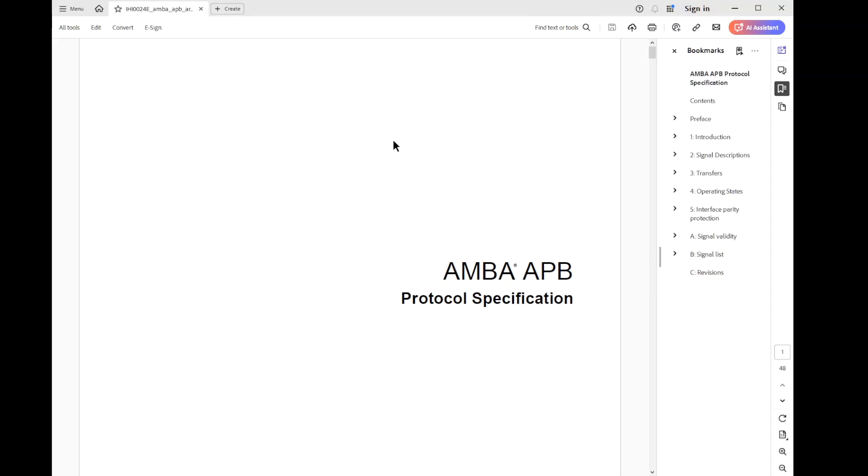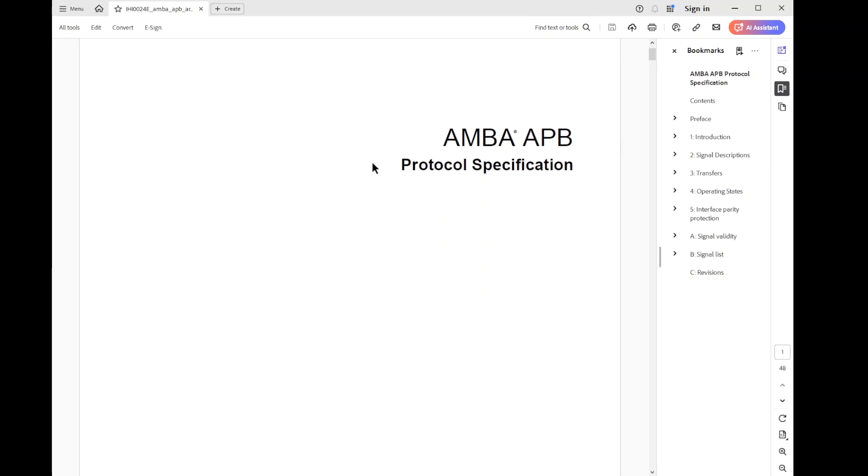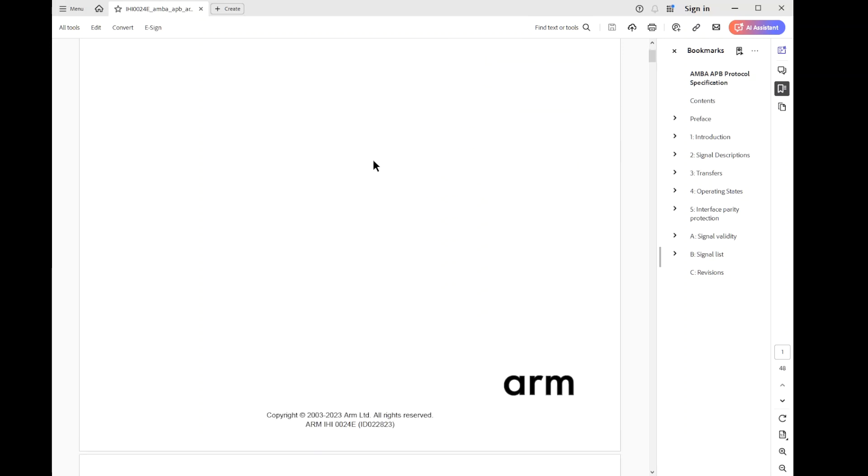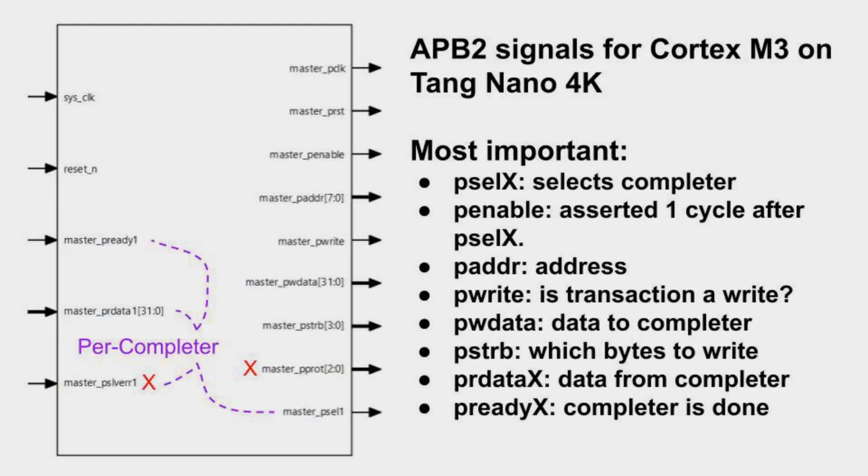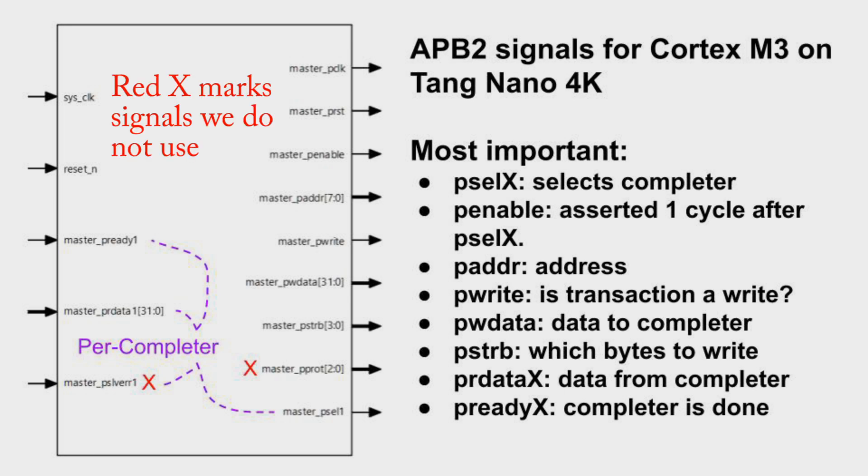This is the document that defines the APB protocol. You can get this document from ARM's website. The Cortex M3 subsystem in Gowin's design uses version 2 of the protocol. This document shows the differences among the versions. APB defines the signals that must be used. Some signals run from the requester to all completers. Others, named with an X, are replicated per-completer.